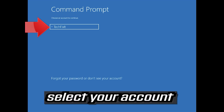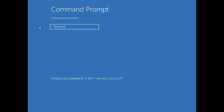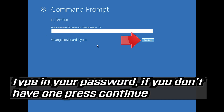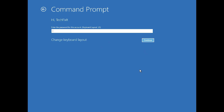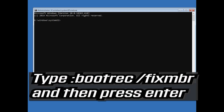Select your account, type in your password — if you don't have one just press Continue. Now type bootrec /fixmbr and then press Enter.